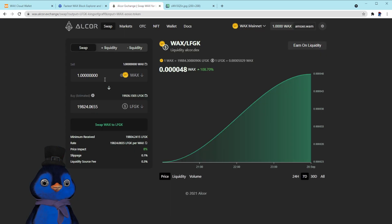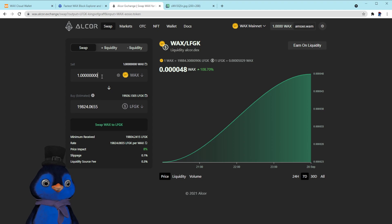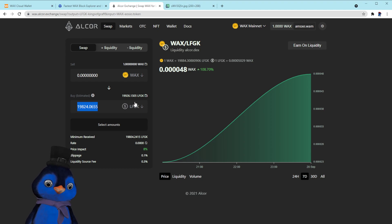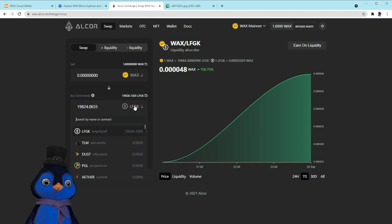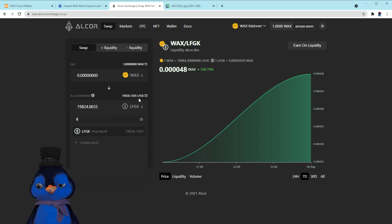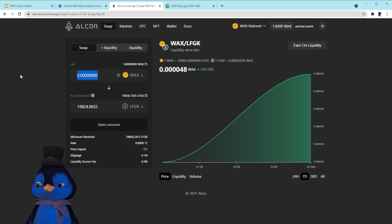Here's how you buy LFGK. Go over to Alcor — I'll put all the links in the description. I just made this wallet for the sake of the video and I'm already out of CPU, so it may give me an error. But if you end up on the home page and don't see LFGK listed, you can just type it in the search. Go to WAX-to and type in LFGK.